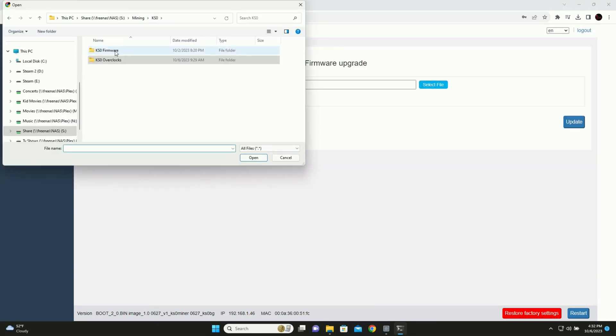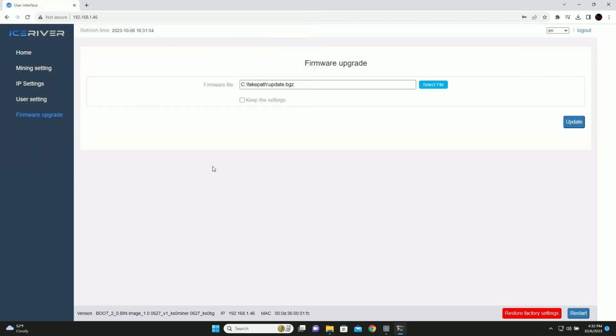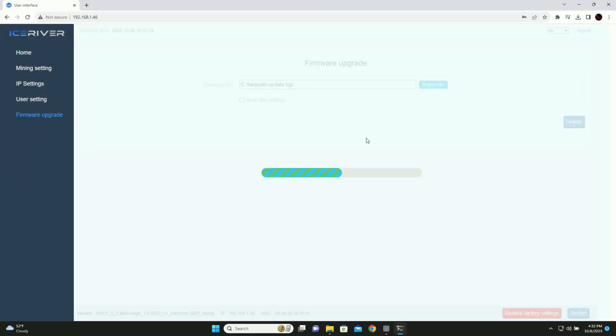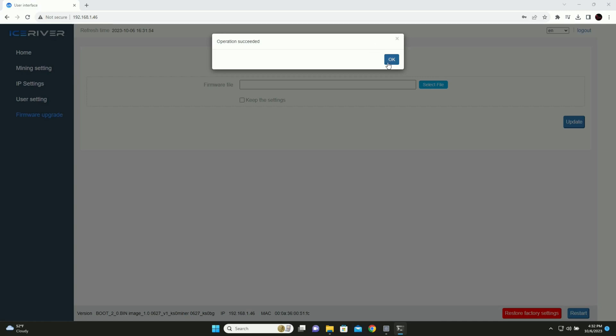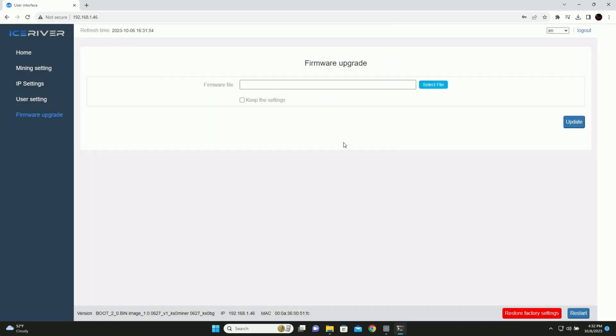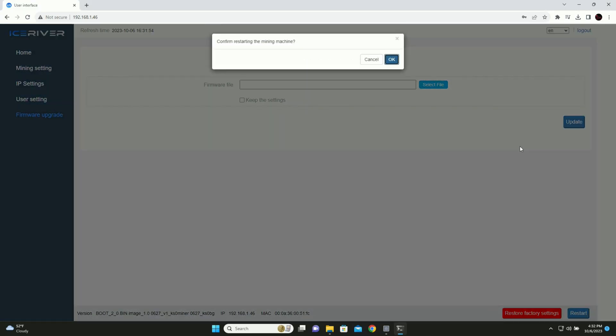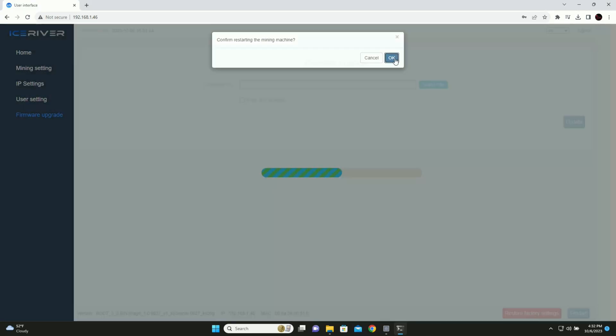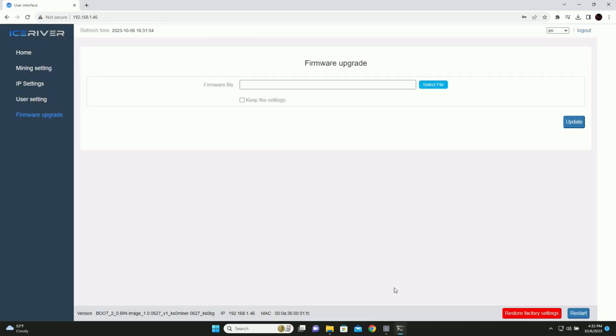I believe I already have that saved. Yes, I do. Right there. Boom. Update. Operation succeeded. Let's reboot for grins and giggles. Rebooting, and I'll see you back in a couple minutes.